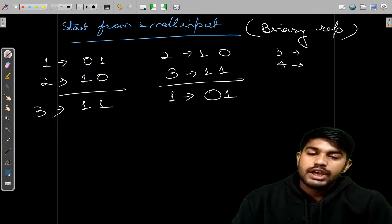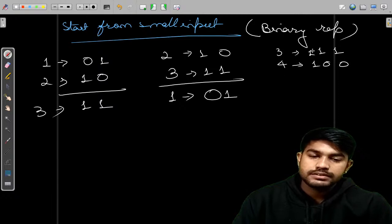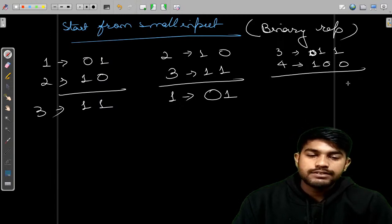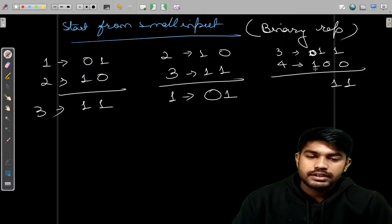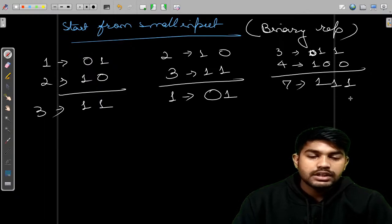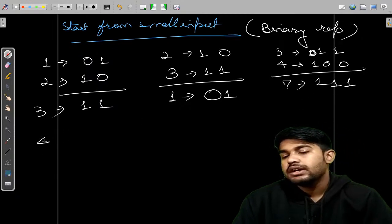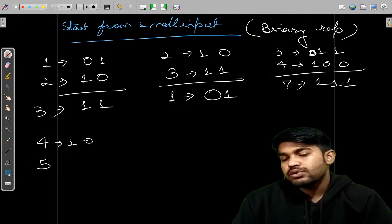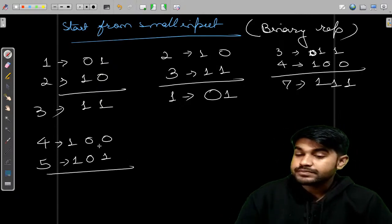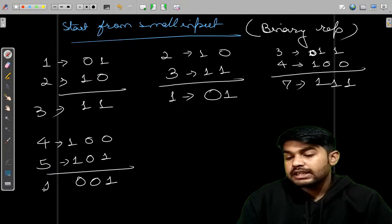For N=3 and N+1=4: 3 is 011 and 4 is 100. All bits are different, so each XOR bit is 1, giving 111 — which is 7. That equals 2^0 + 2^1 + 2^2 = 1 + 2 + 4 = 7. For N=4 and N+1=5: 4 is 100 and 5 is 101. XOR gives different=1, same=0, same=0 — result is 001, which equals 1.